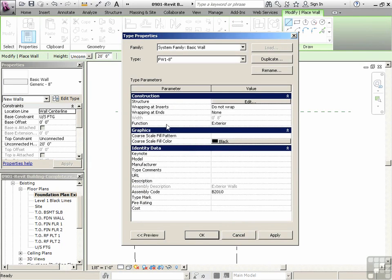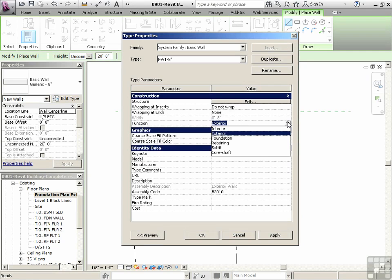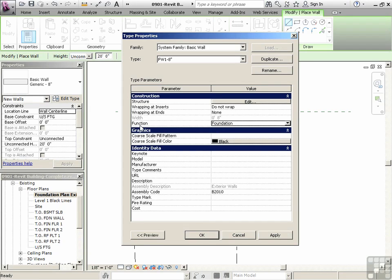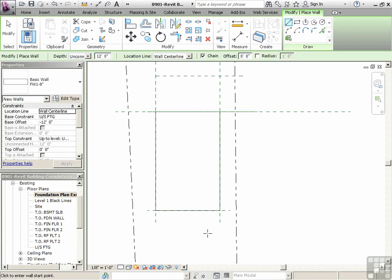Revit walls have functions as well. So this one, it is exterior in a way, but really it's a foundation wall. Now, why do you have to change the function? Well, there's analysis, there's filtering tools, there's different reasons why you actually do really want to put that as whatever the correct function is. So we'll say okay to that.